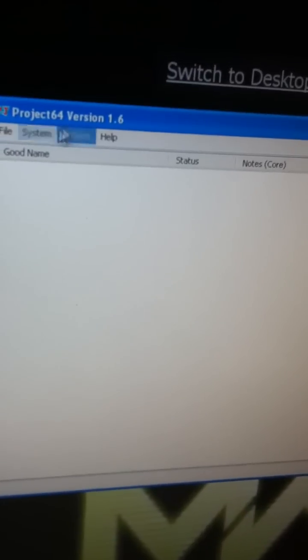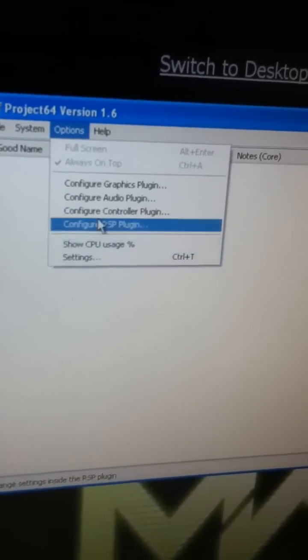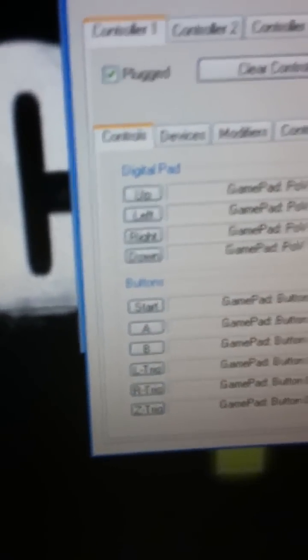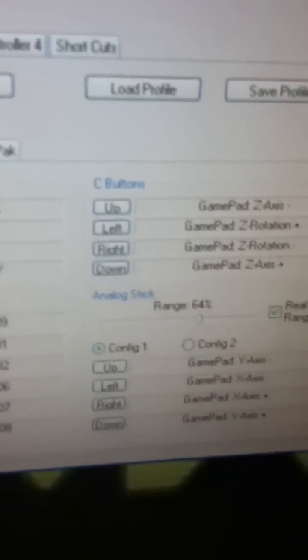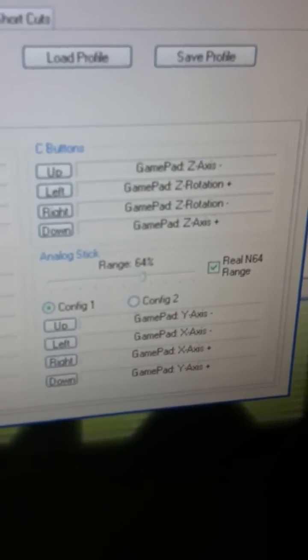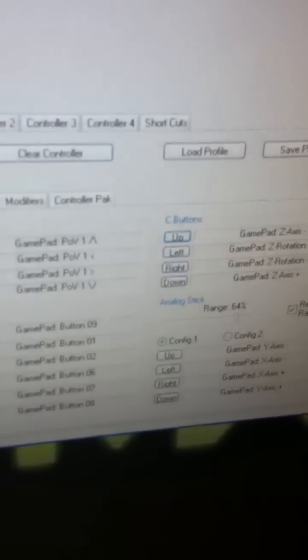And then, controller. Use the end range, or your C buttons will not work. And then, whenever you go to controller, you have digital pad, the buttons, C buttons, and you just click it. Click up C button. And then go to your controller, and you just click up C button. And then it will configure that to there.